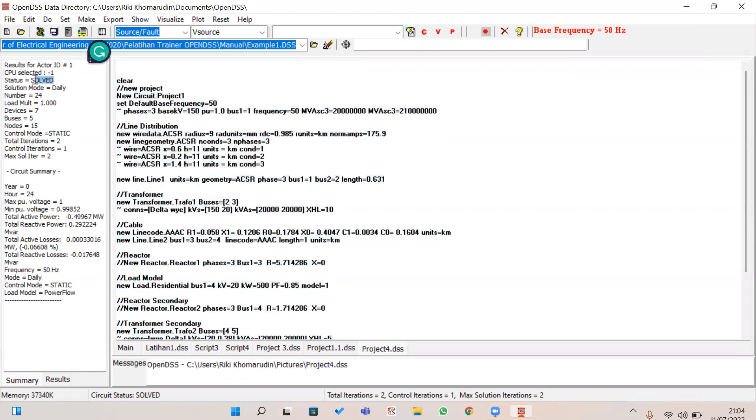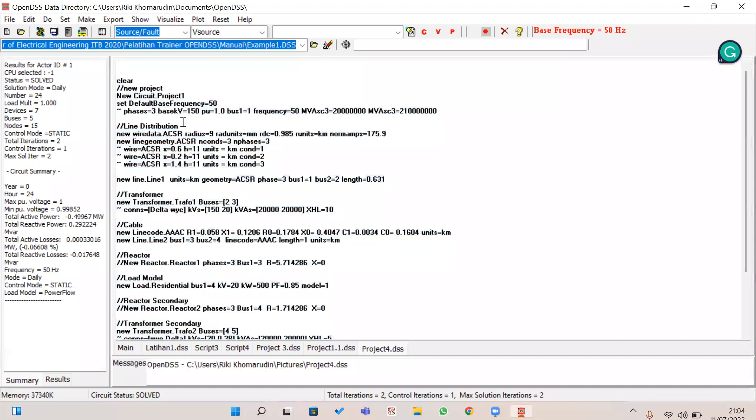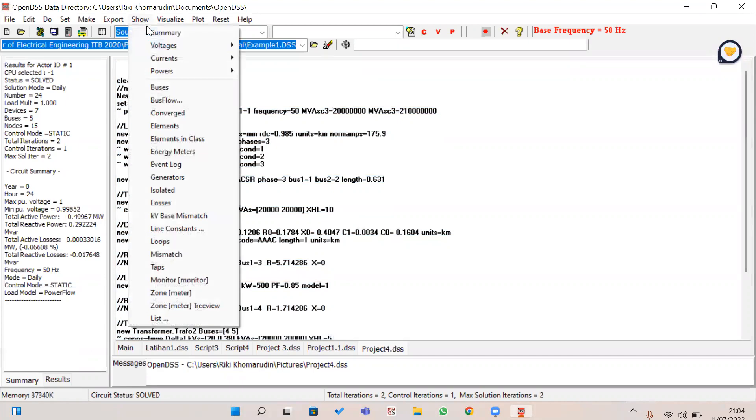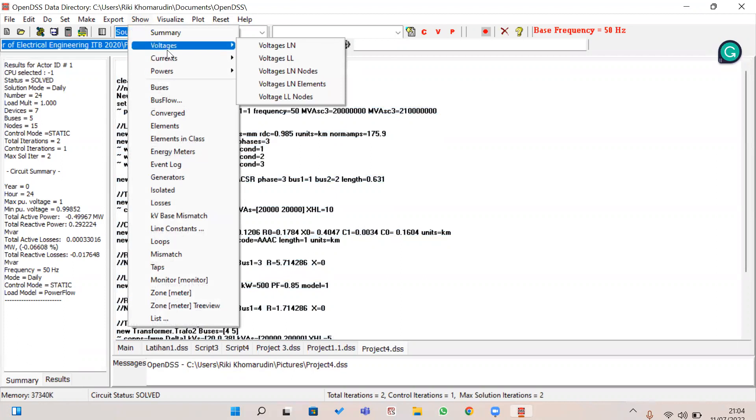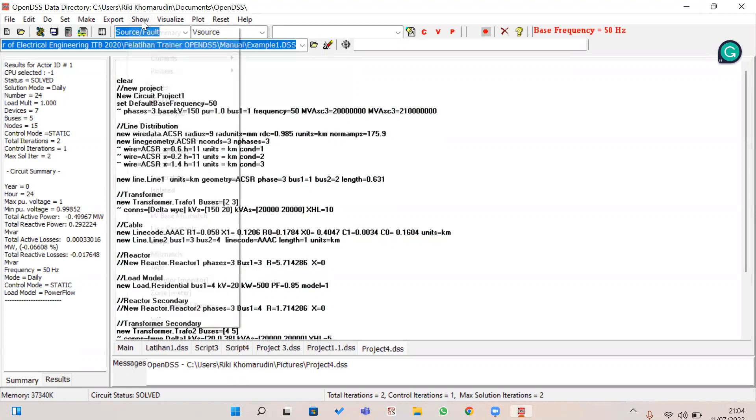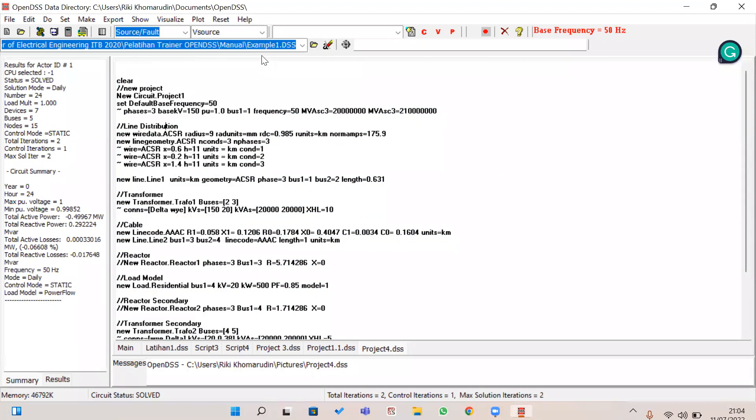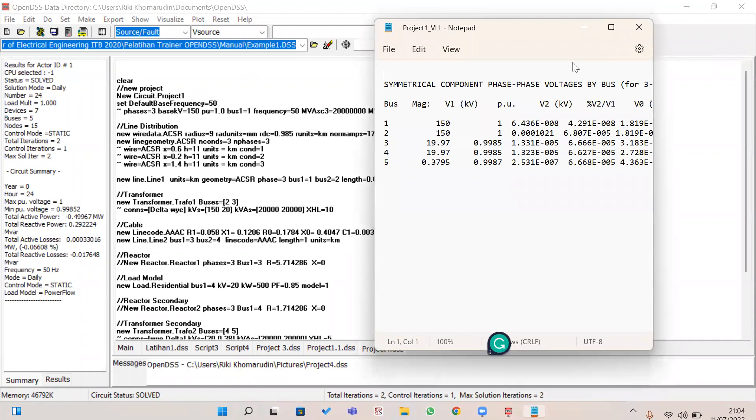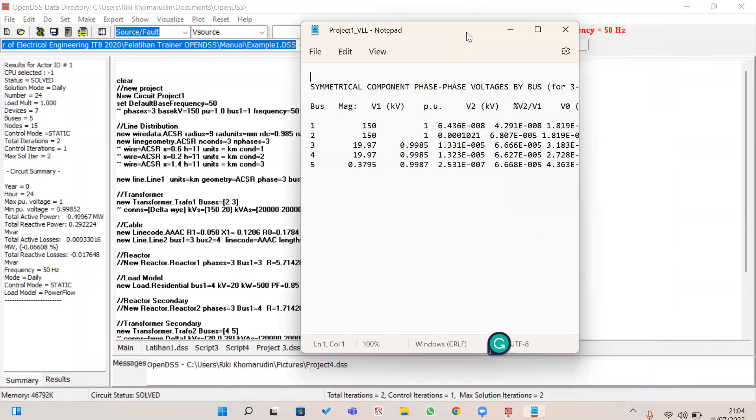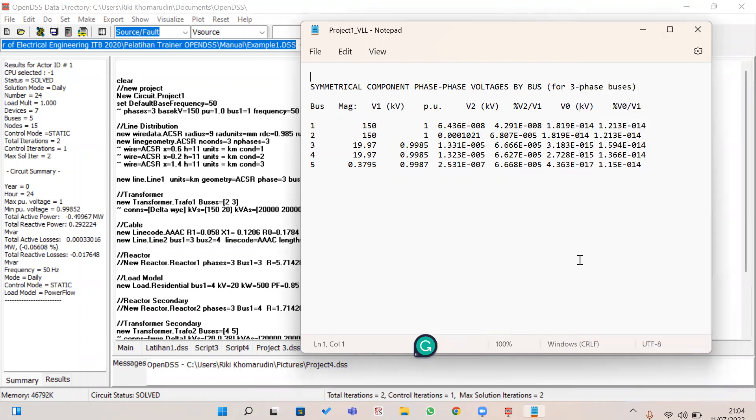If we want to show the voltage line-to-line, we can click the menu bar, go to voltage, and select line-to-line. This displays the voltage in OpenDSS, and this is also shown in per unit system.